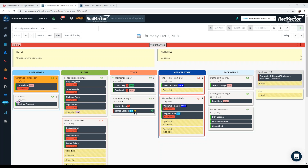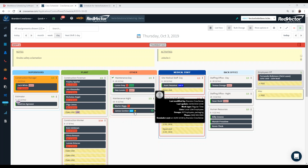Here we can see James has been sent a reminder for his work shift change — that little yellow dot indicates a reminder has been sent, and he received a text and an app notification. If he acknowledges it within an hour, that yellow dot will turn green, indicating he acknowledged the work shift change. If he doesn't acknowledge it after an hour, it will turn red.